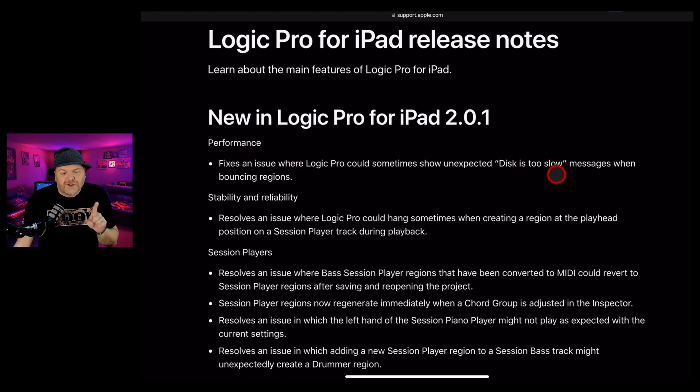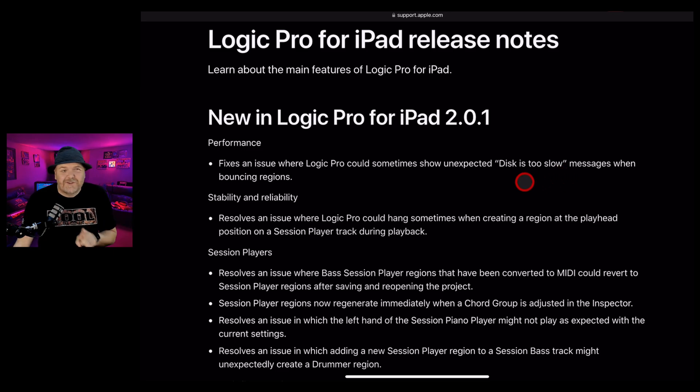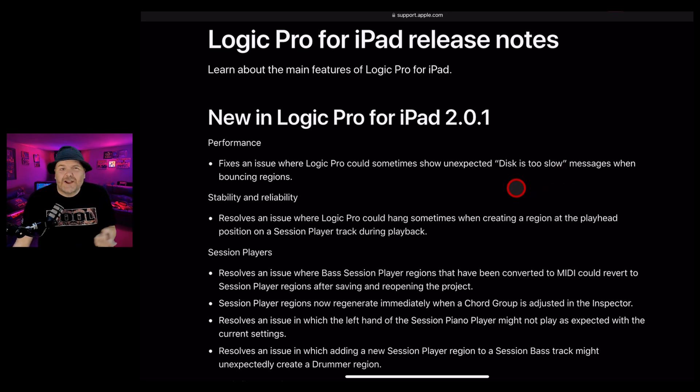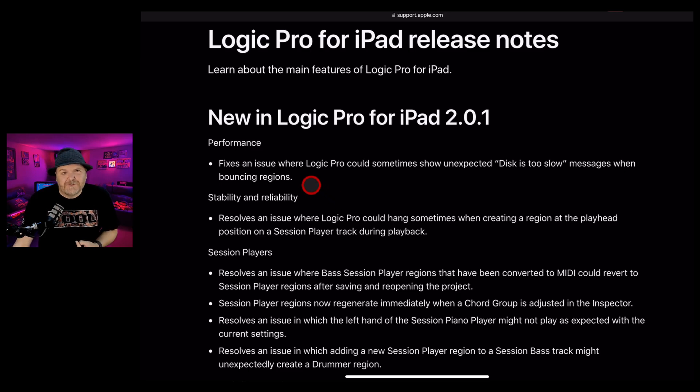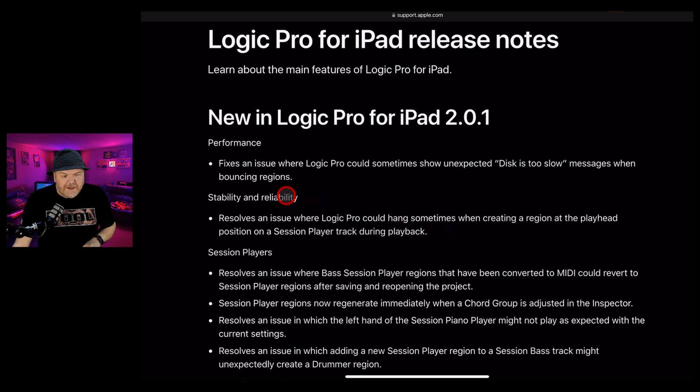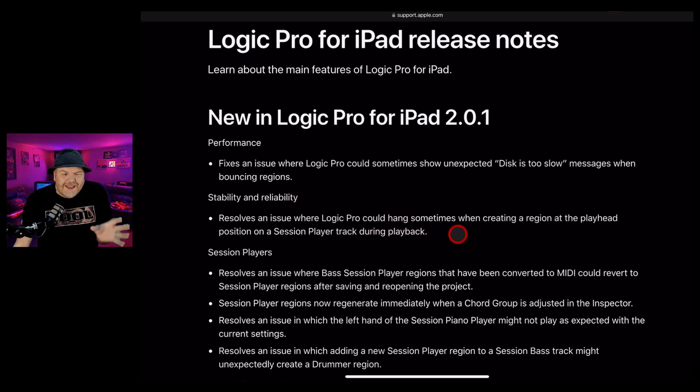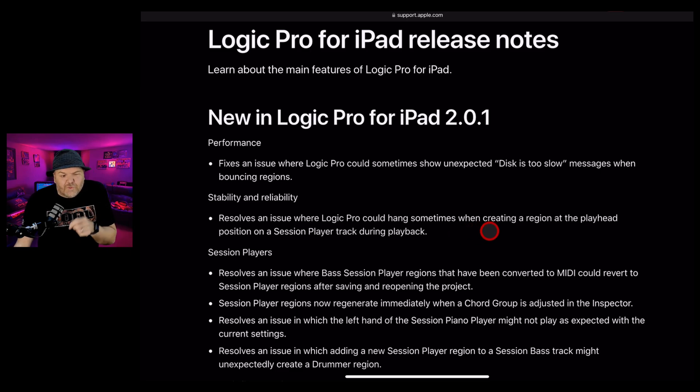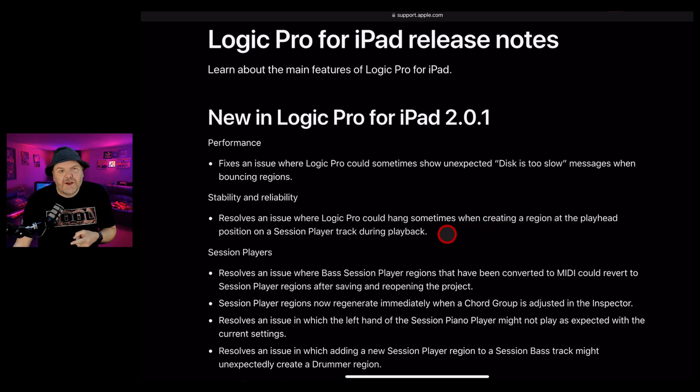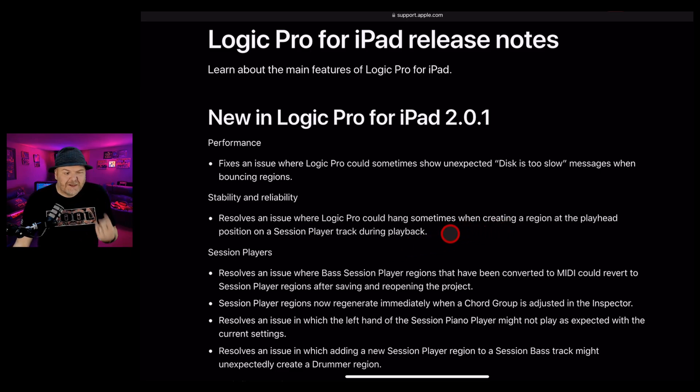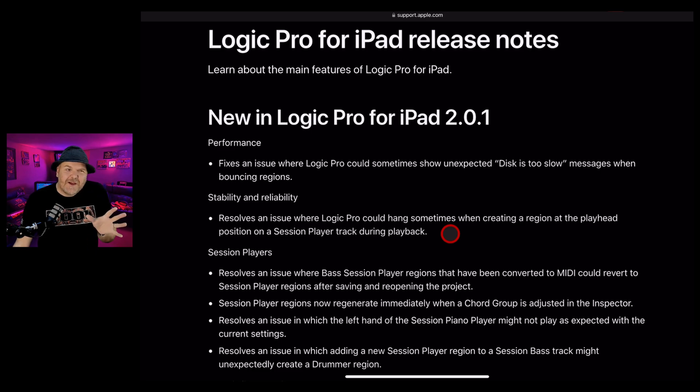First up is performance. There's a 'disc is too slow' error message that many of you have been getting - it shouldn't be happening, it's not actually too slow, and this will fix it. Next, under stability and reliability, there's currently a bug where if you're creating a new region at the playhead, sometimes you get a crash. In the session players during playback, I've had this a couple of times - it's a bit annoying, but it's now fixed.